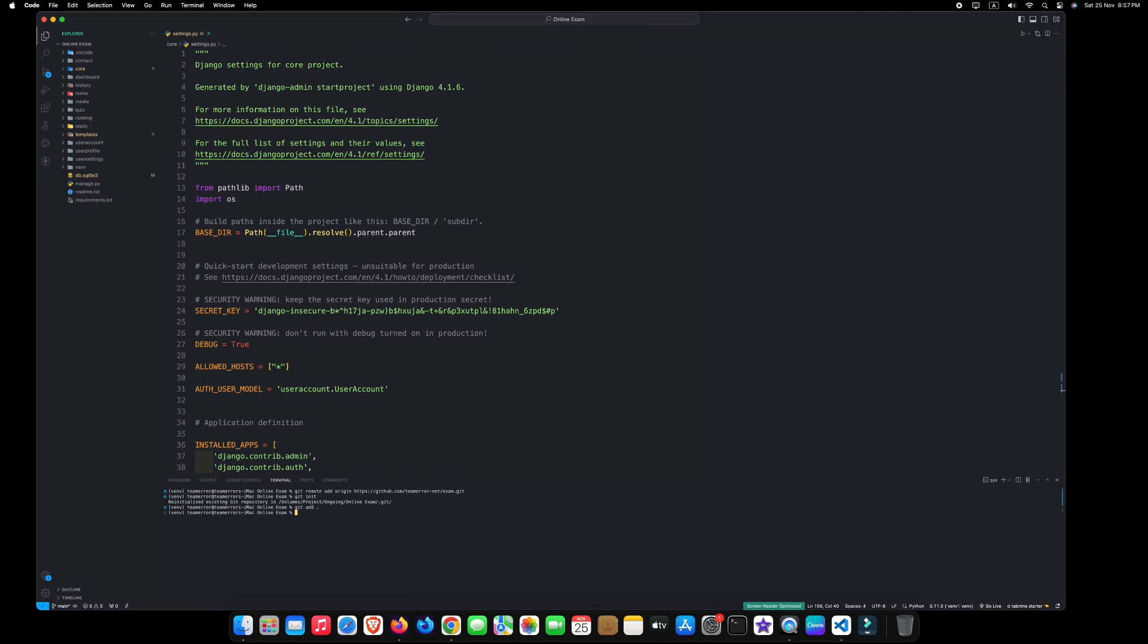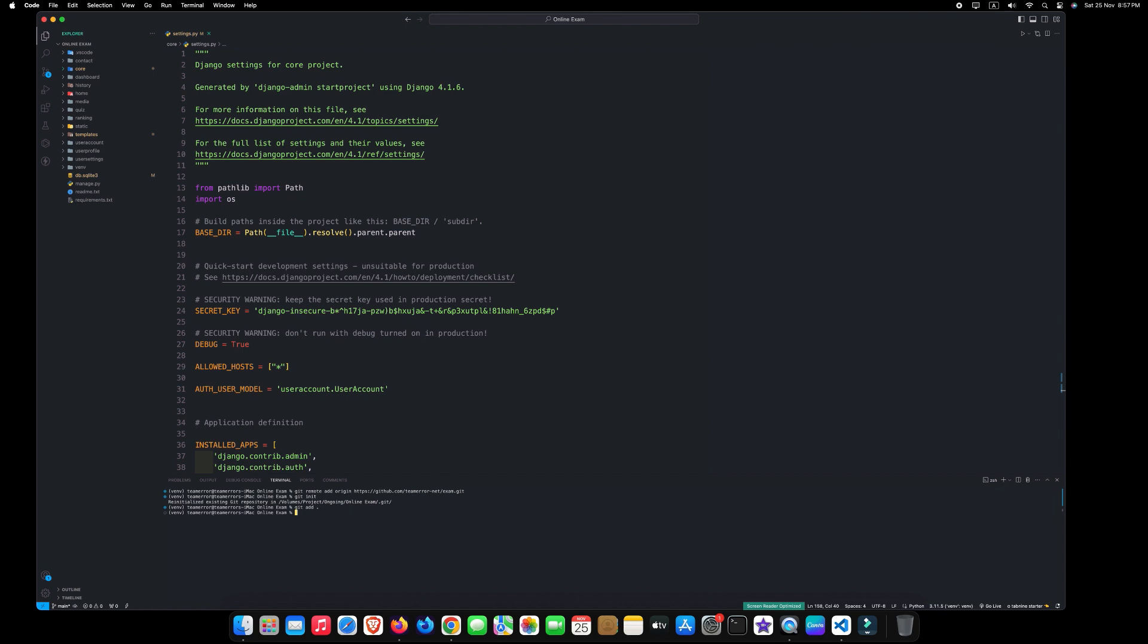At this stage, we have to commit the added file by typing git space commit space dash m space, write your comment between double quotation and press enter.